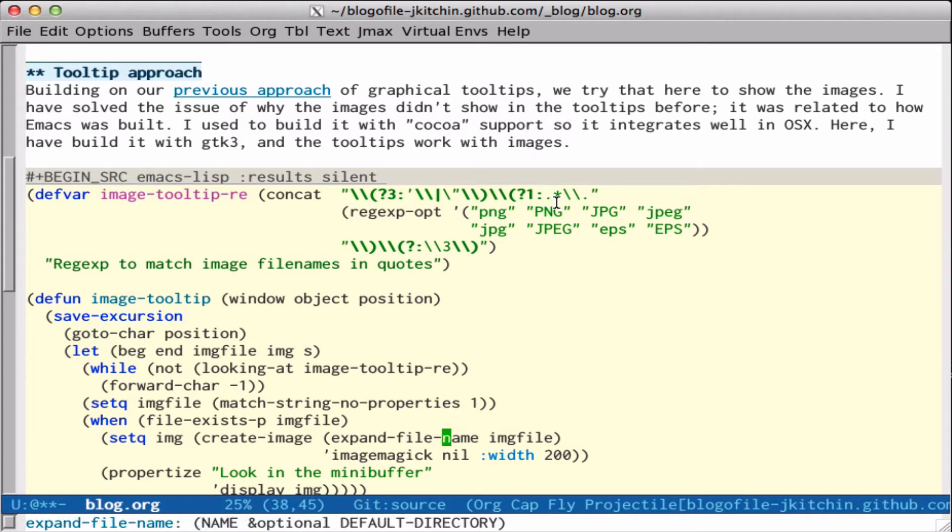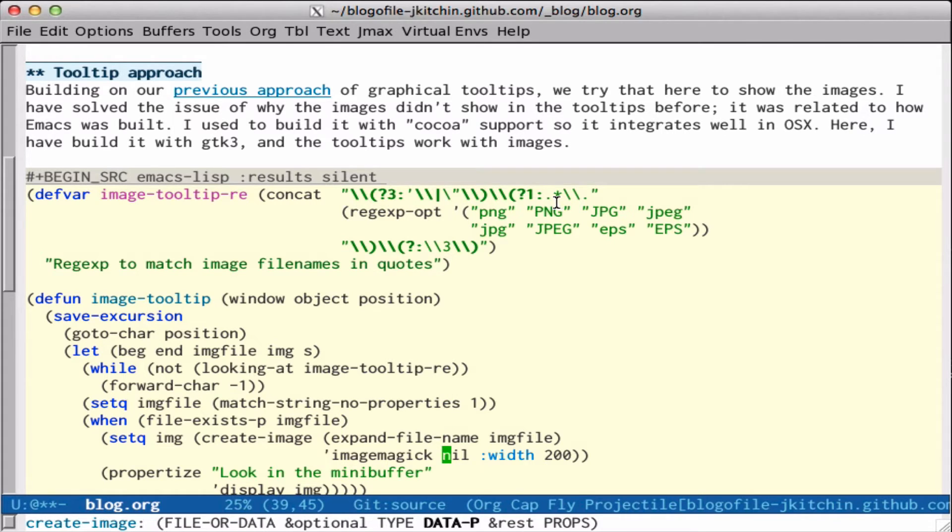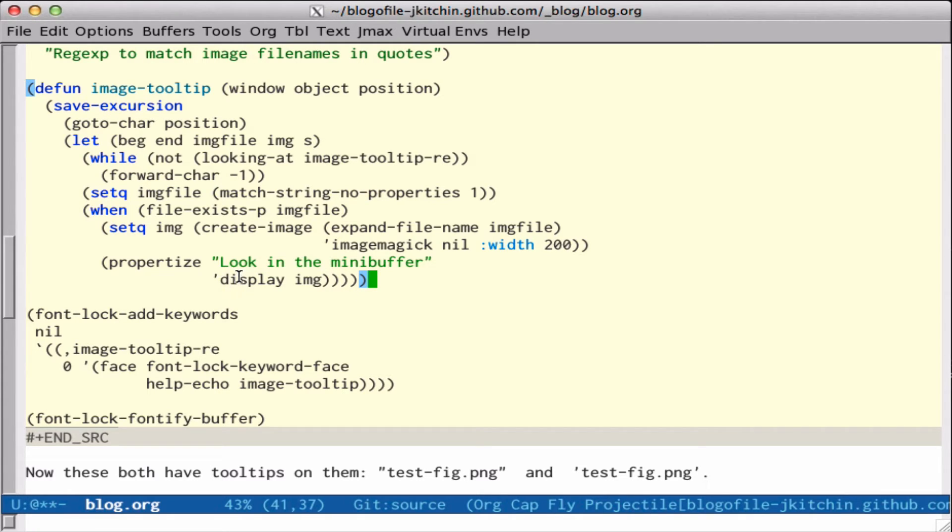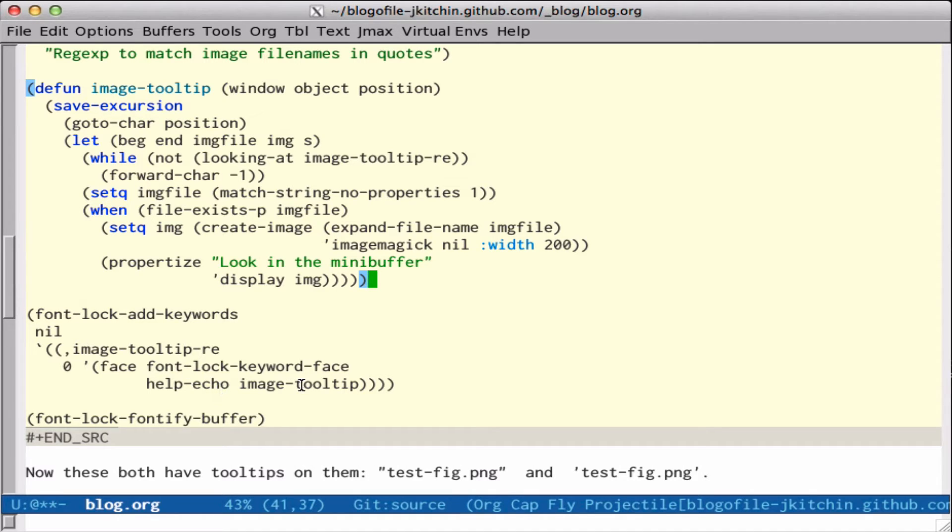Then we use create image, and I use ImageMagick here to scale it, so we'll just get a small version. And then we add a display property to what this returns. Now we just add font lock keywords, and this will match this expression and put this image tooltip in the help echo.